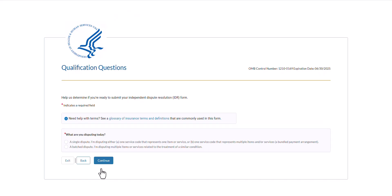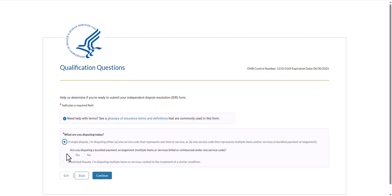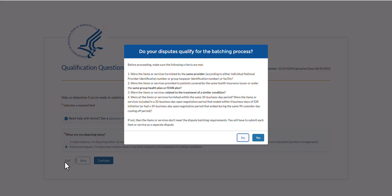The next qualification question asks what you are disputing today. You may select a single dispute, which means you are disputing either one service code that represents one item or service, or one service code that represents multiple items or services. Or you may select a batch dispute, which means you are disputing multiple items or services, all of which are related to the treatment of a similar condition. When selecting a single dispute, a secondary question appears regarding whether you are disputing a bundled payment arrangement where there are multiple items or services billed or reimbursed under one service code. When selecting a batch dispute, a modal will appear with a list of criteria to help determine if the disputes qualify for the batching process. For the purpose of the demonstration, I will select a batch dispute, review the criteria, and select yes.